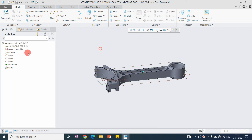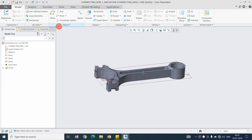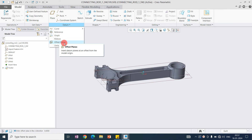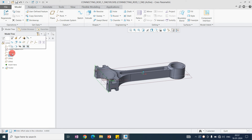Likewise, you can add the default planes to a part. If you receive a part with no planes and only the geometry is showing, you can use the offset command directly from here to add the default planes. After that, you can create any number of additional planes using these default planes.